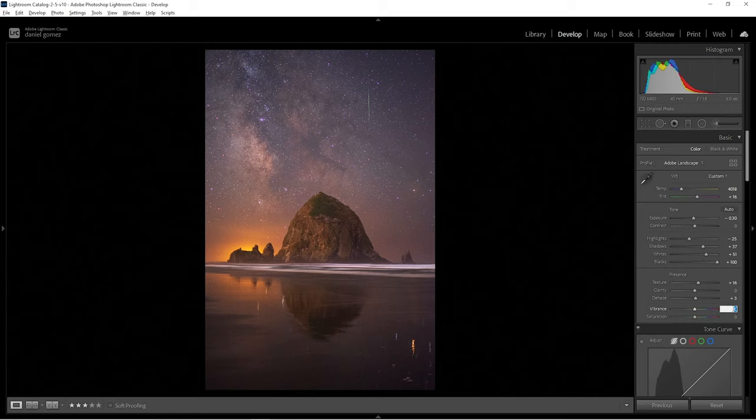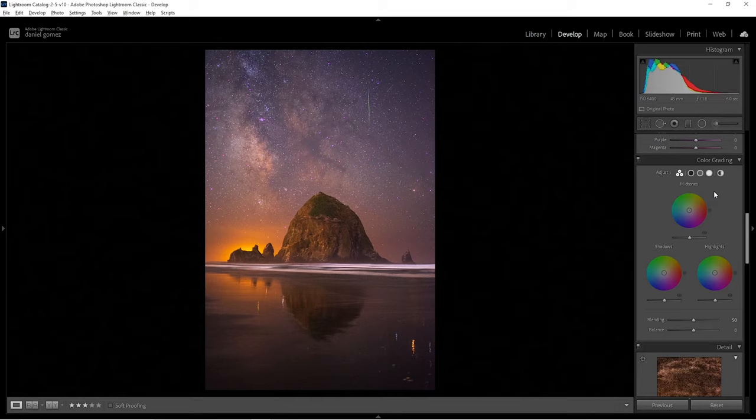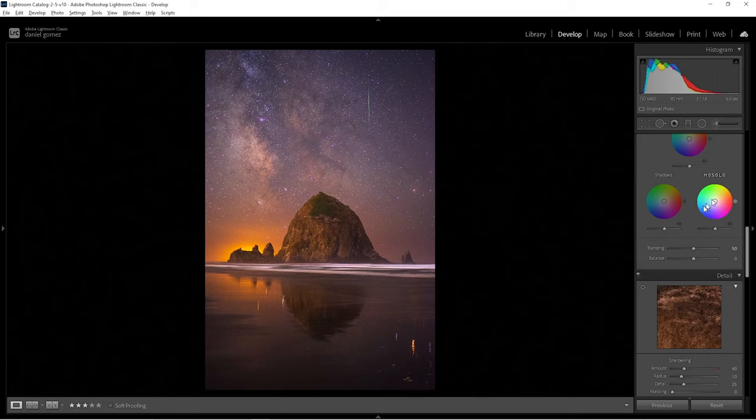Color grading is a recent addition to Adobe Lightroom, and I'll cover that in a different video. For now, we're just not going to use it because I really like the way the white balance is.